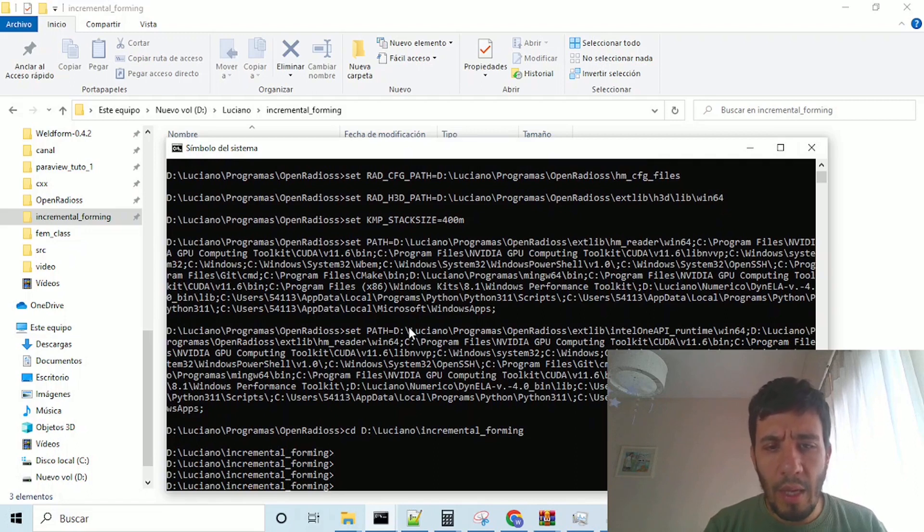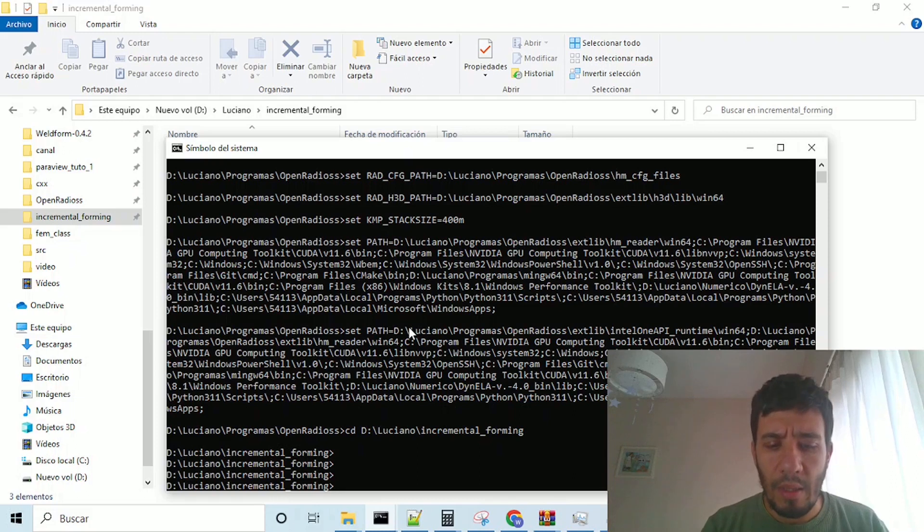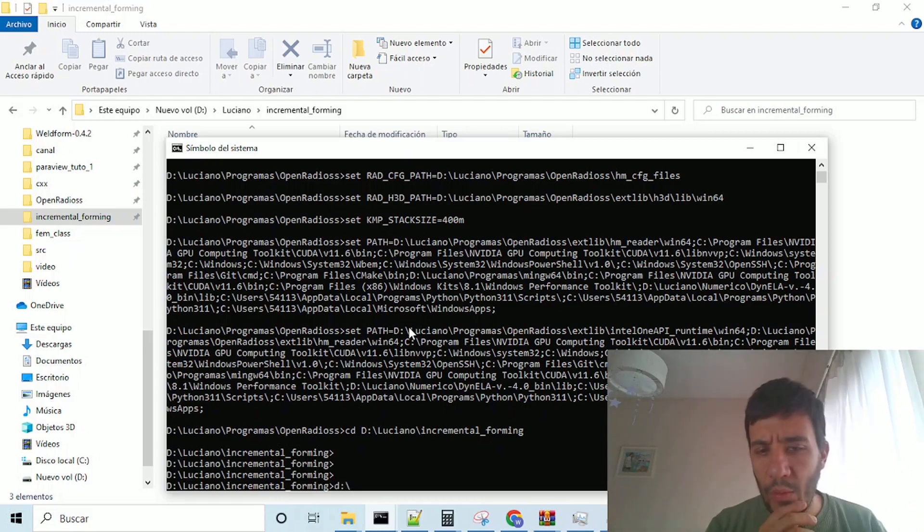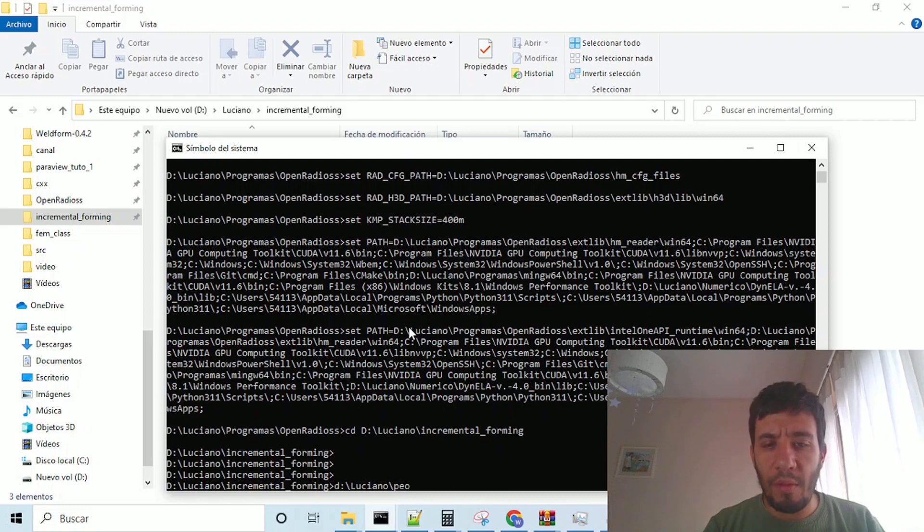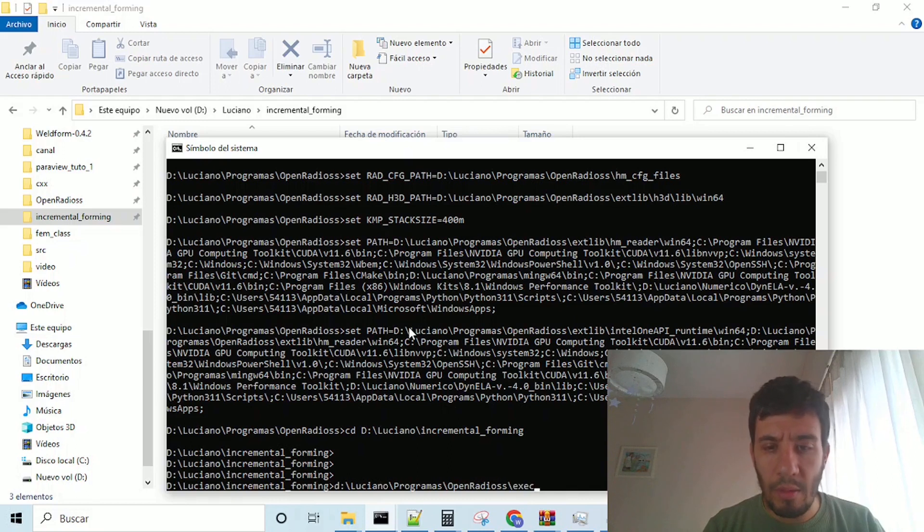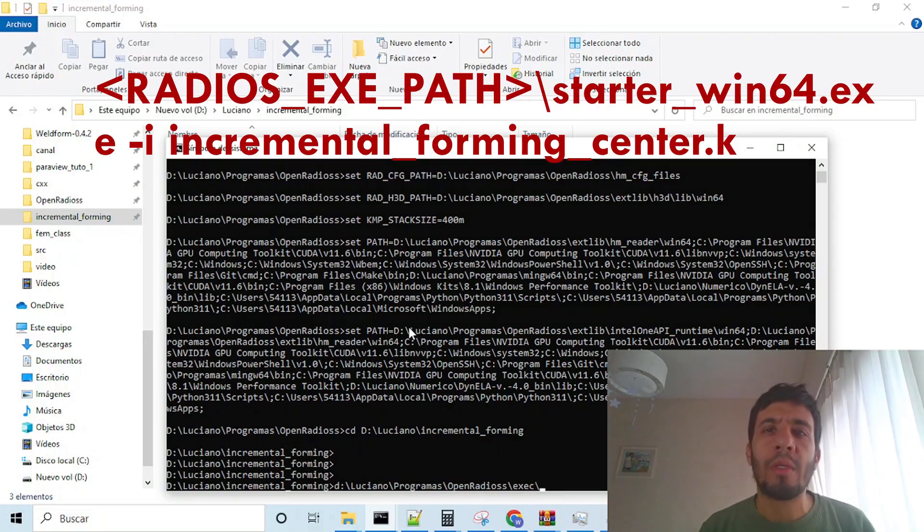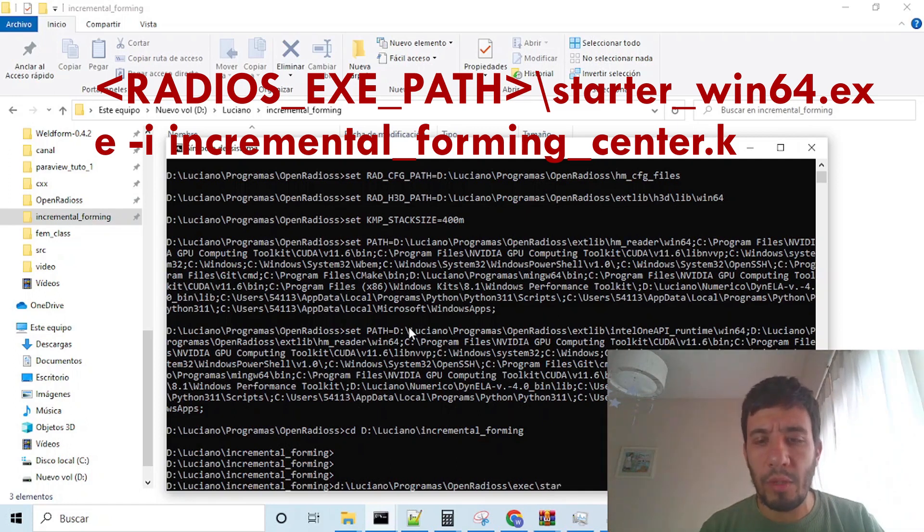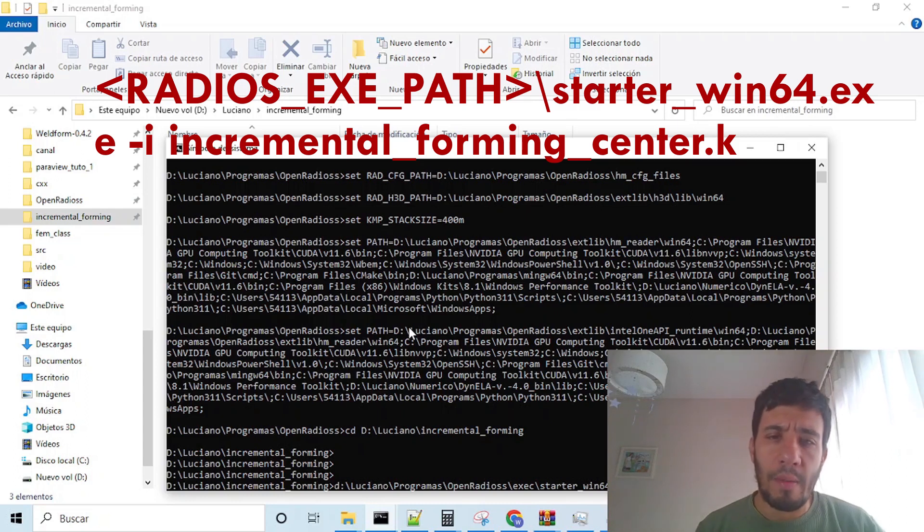cd, and the path, and here we will put the path of the binaries, which is my path of the Open Radius binaries, which is here, exec,